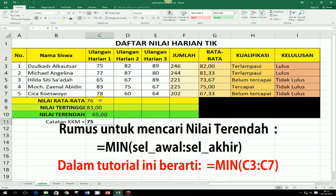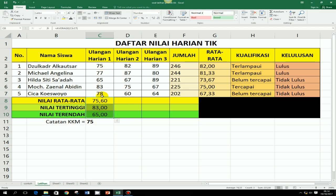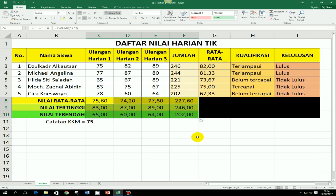Kalau misalnya semuanya mau di tengah, tinggal di blok semua, klik center. Untuk membuat sama rata, kita kasih desimal semuanya. Caranya tinggal tambah dengan increase decimal. Kita butuh 2 desimal misalnya, maka ini akan menghasilkan 2 desimal semuanya, untuk nilai rata-rata, nilai tertinggi, dan nilai terendah. Untuk ulangan harian 2 dan 3, kita tinggal mengopi dari ulangan harian 1. Caranya sama, kita sorot sudut kanan bawah, tekan mouse kiri, drag ke kanan.